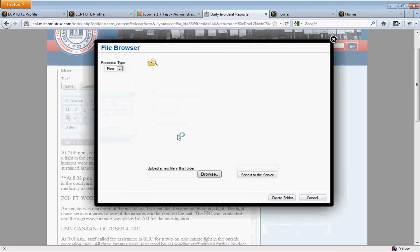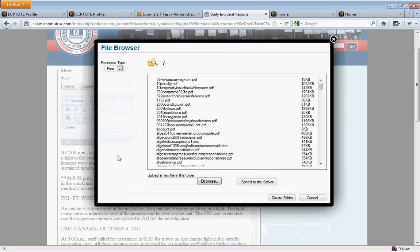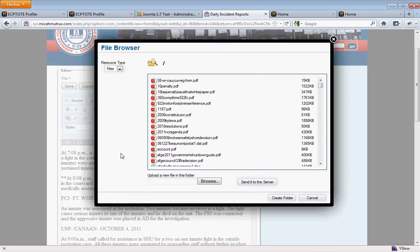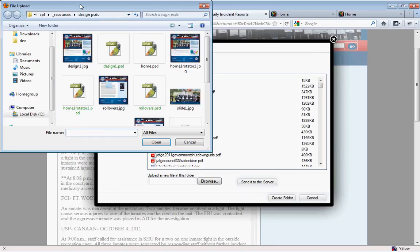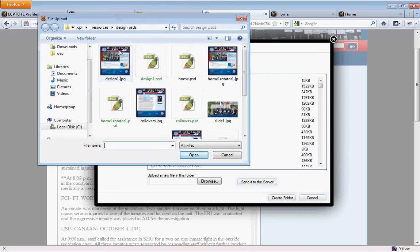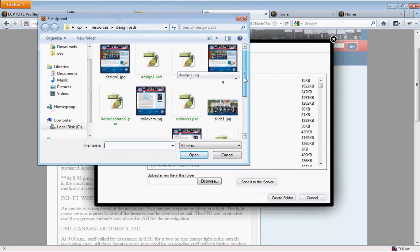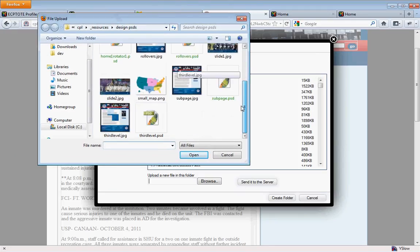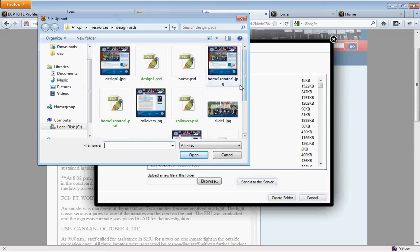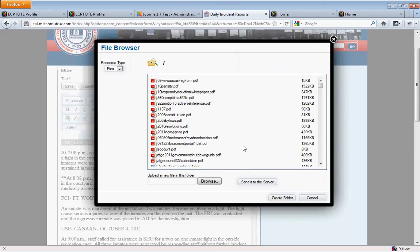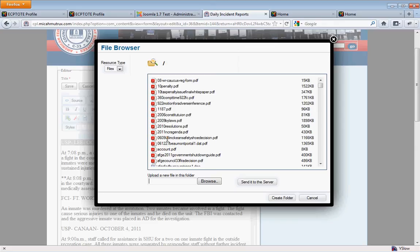This will open up a window that shows you all the files that are on the server. We can, if we wanted to, also upload a new file of almost any type to the server. Or we can simply click on one of these and it will insert the URL to that file.